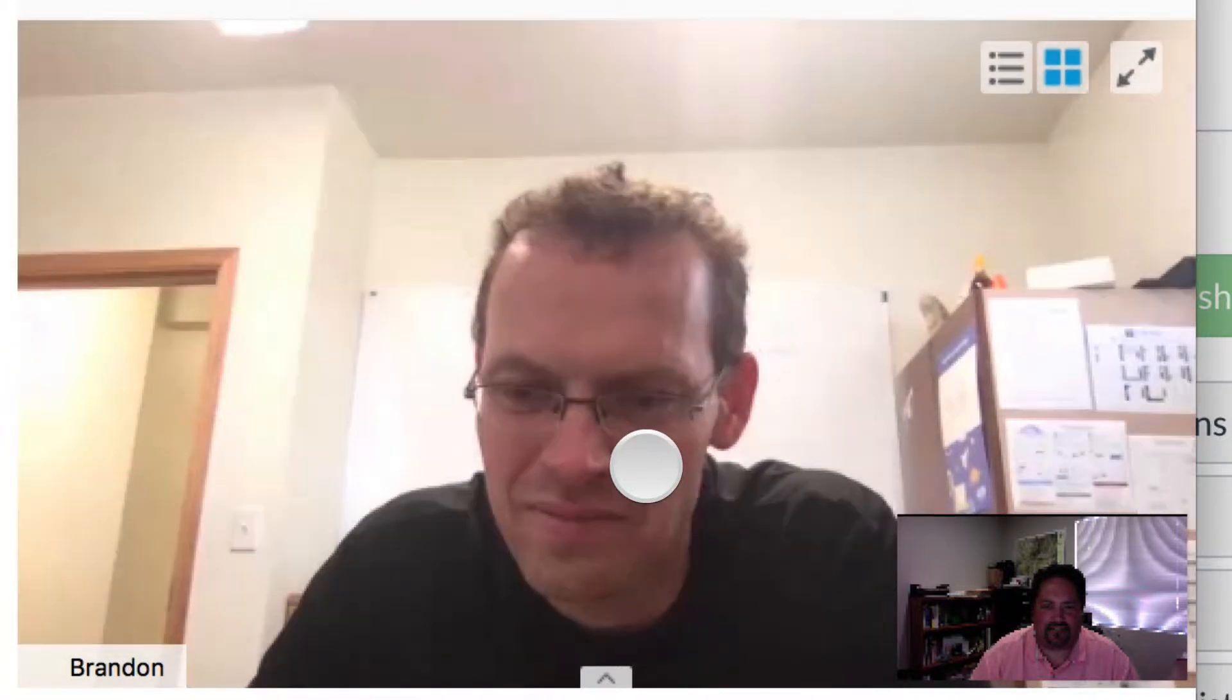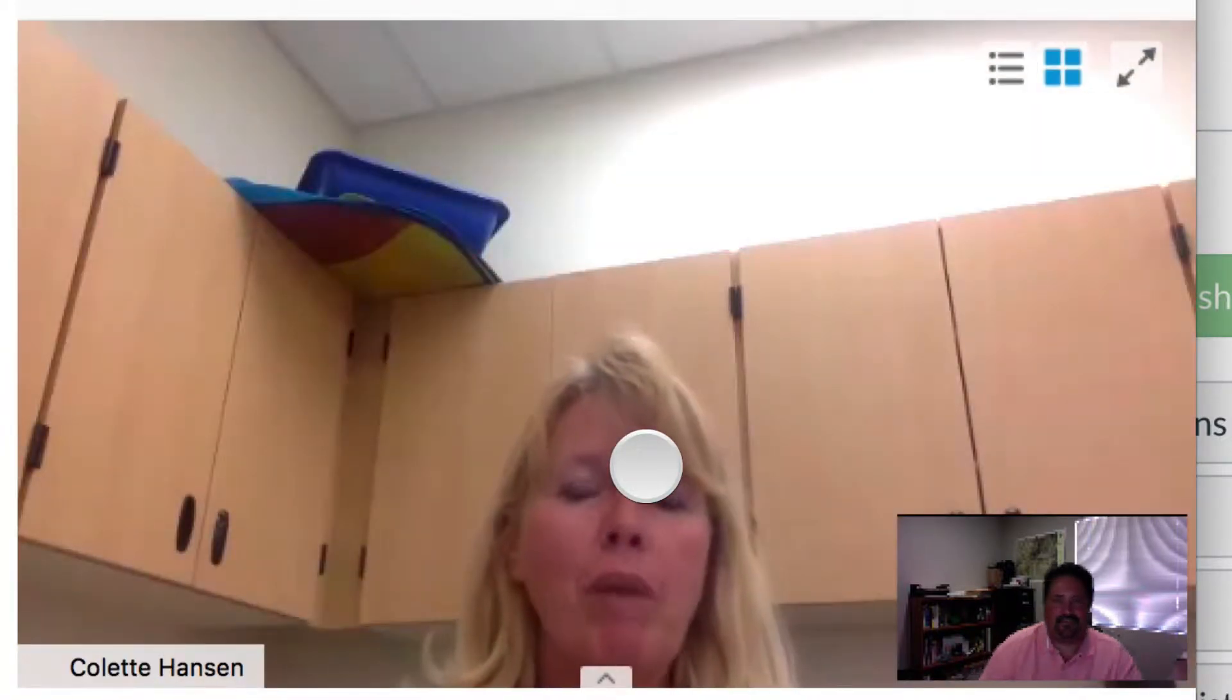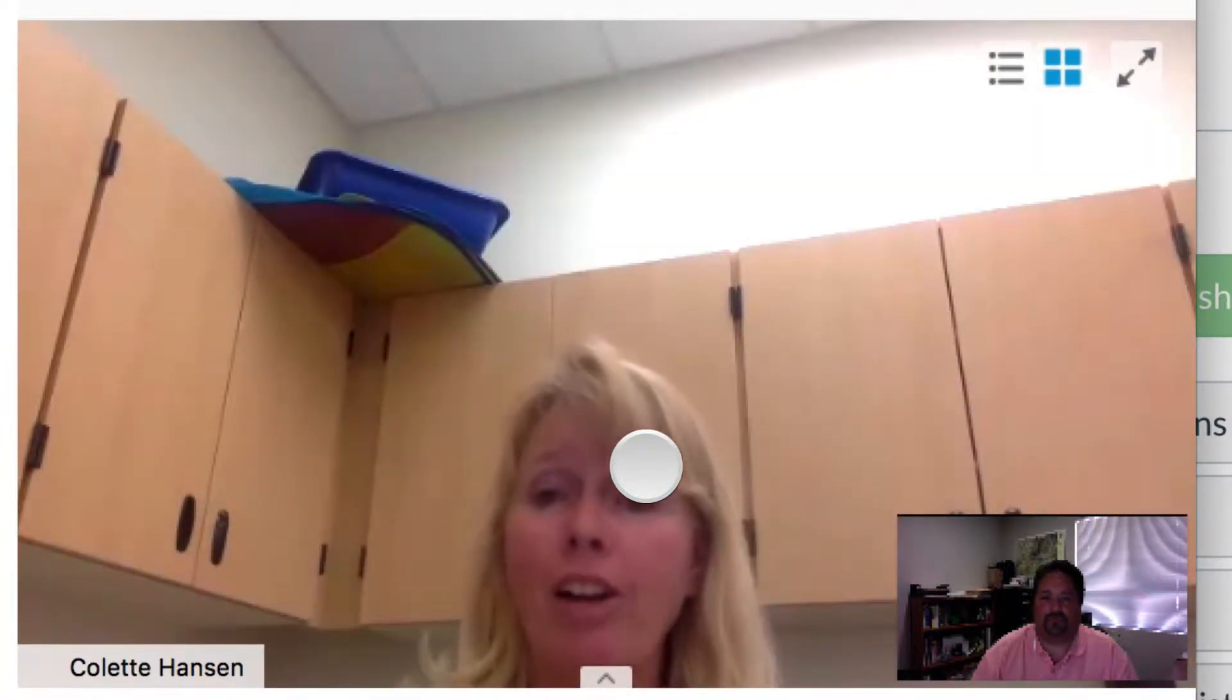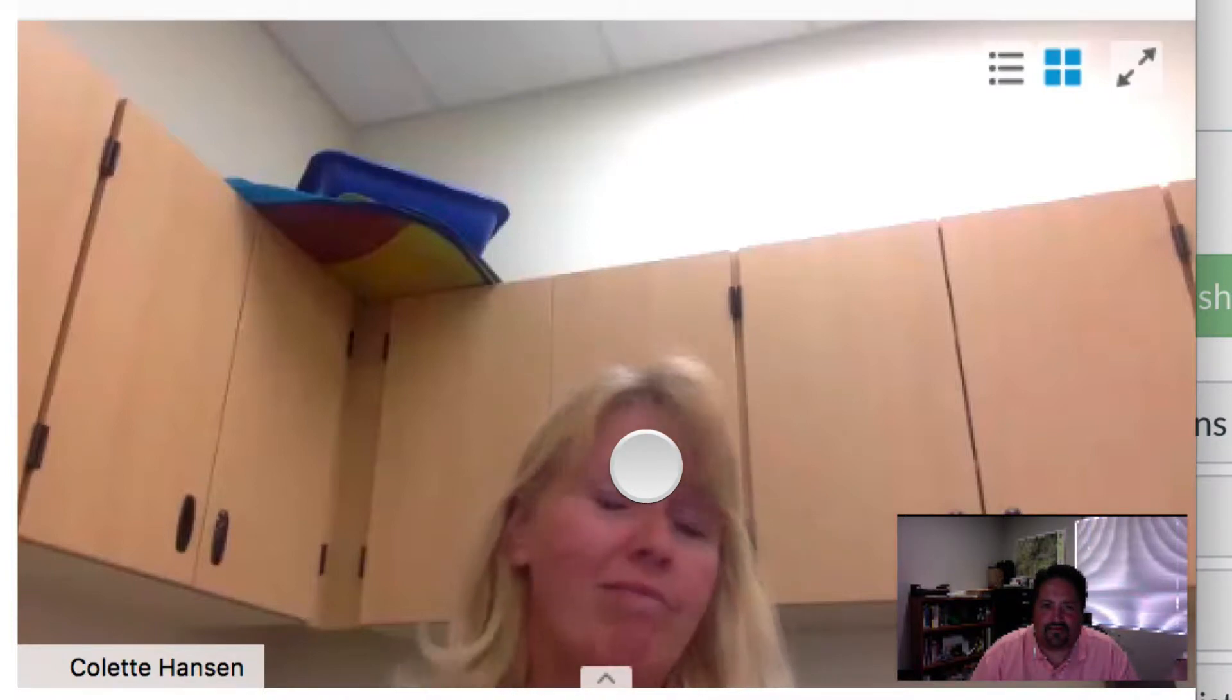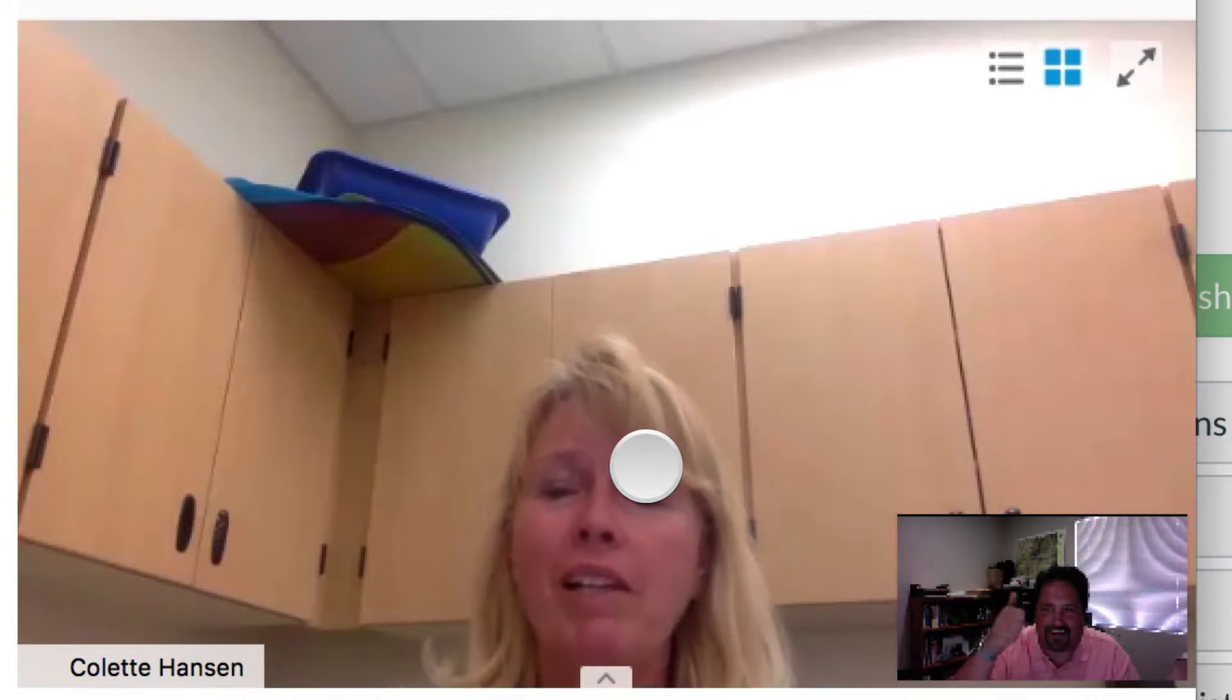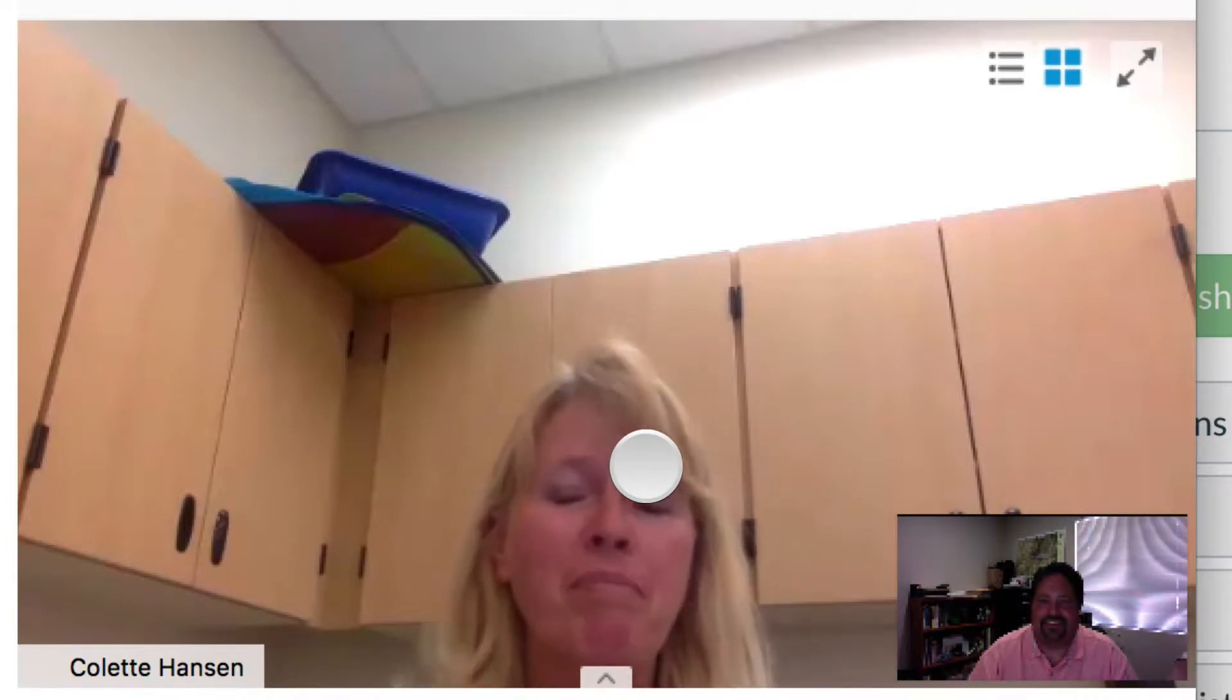Colette, why don't you go ahead and go next? Hi. I'm Colette Hanson. I teach at Mount Pleasant Elementary, and I teach kindergarten. And my favorite ice cream is anything with nuts and caramel. There you go. Moist tracks, something like that. Very nice.